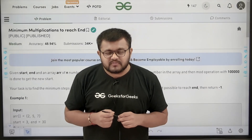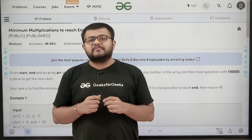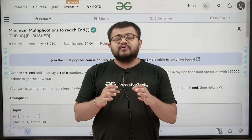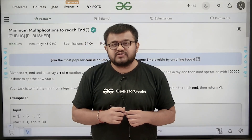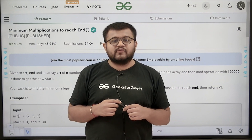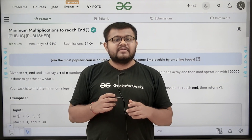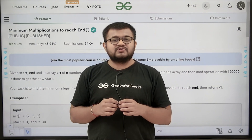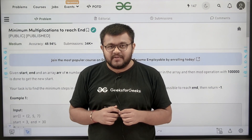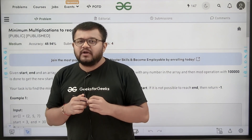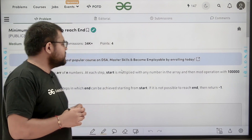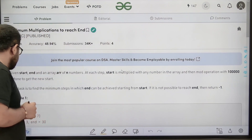Hello everyone, I am Karan Masaru. Welcome to this video. In this video, we are going to discuss the solution of the problem of the day, that is 'Minimum Multiplications to Reach End'. First of all, let us start by understanding the question.